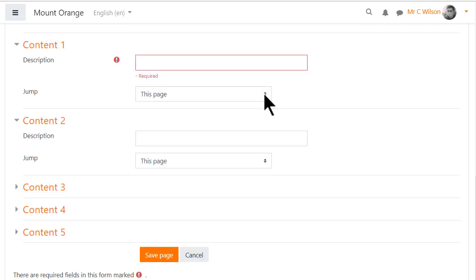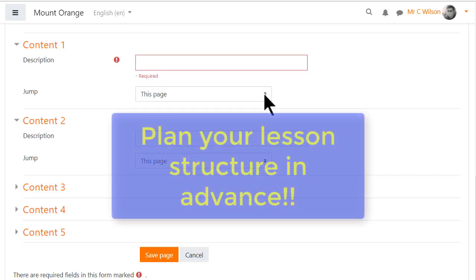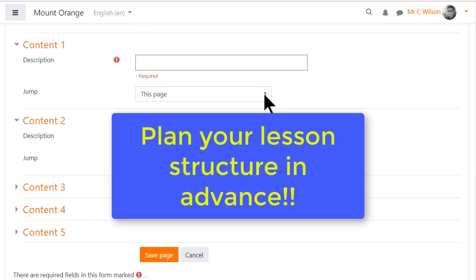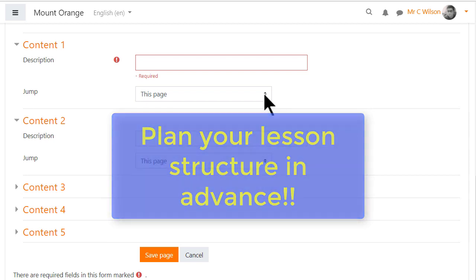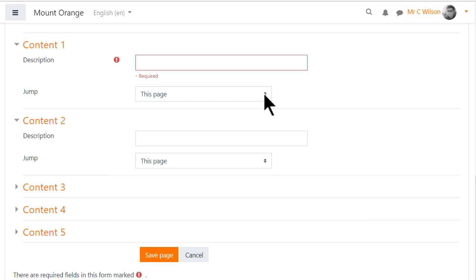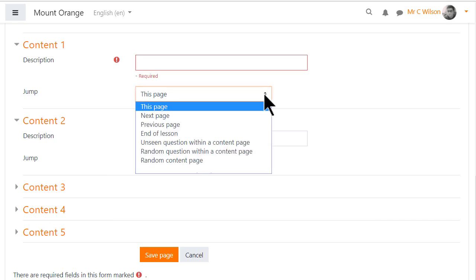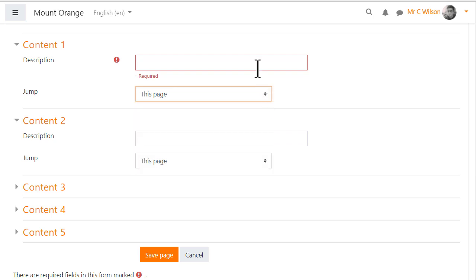That's why it's really important to have planned your lesson structure first so you know where you're jumping to. This is the first page and here are the options to jump to. We'll leave them as they are for now as we haven't made any other pages but when there are other pages these will appear as names in the list of options.